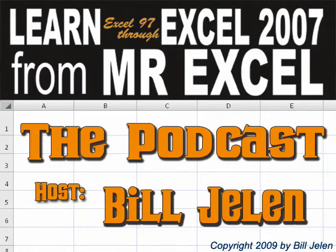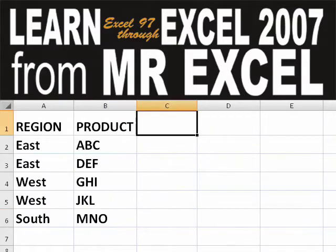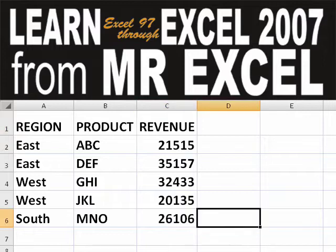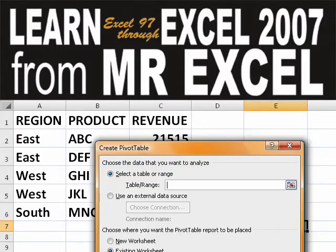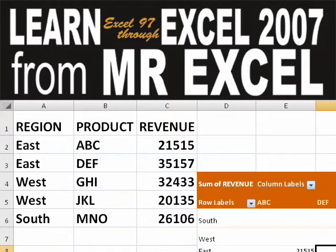Hey, welcome back to the MrExcel netcast. I'm Bill Jelen. Basically, you start out with massive amounts of data. How are we going to analyze this? Well, let's fire up a pivot table and see if we can solve this problem.